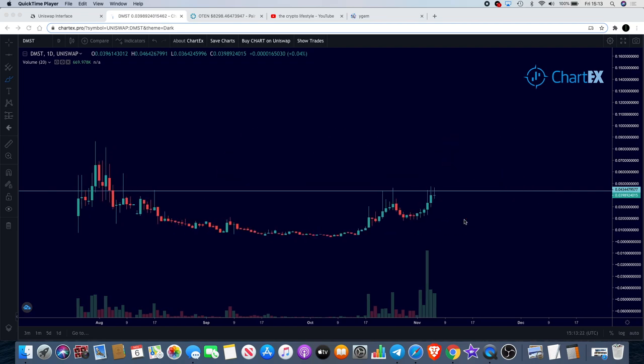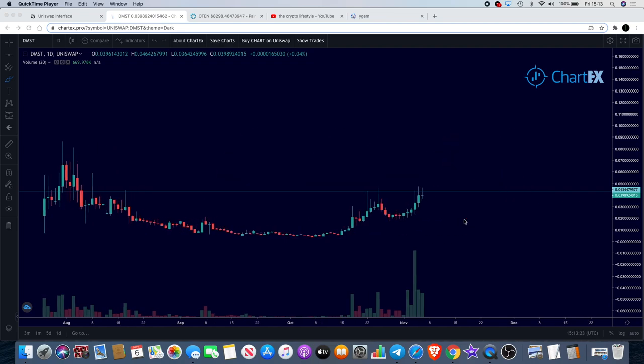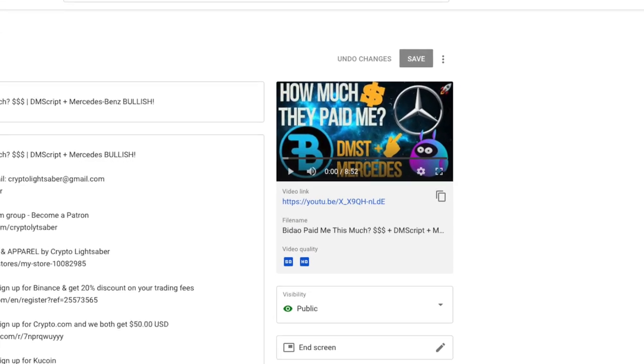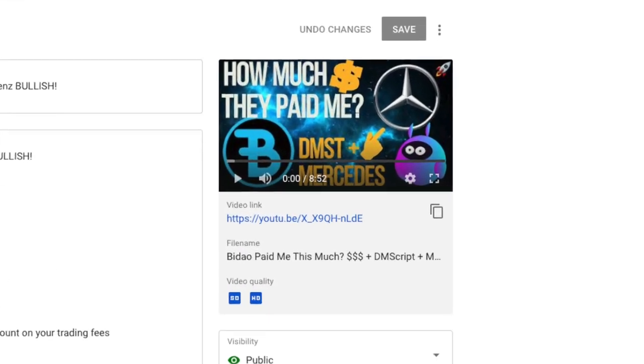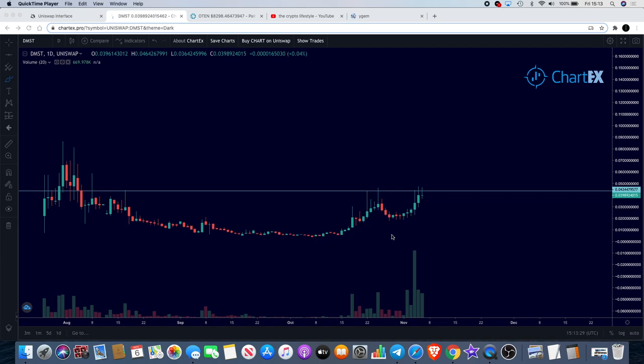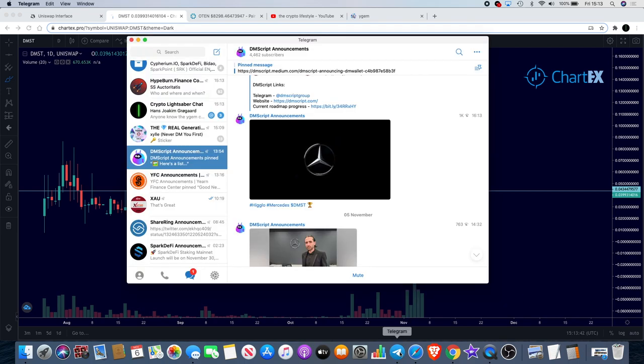Starting with DMST, DM Script. I just made a video about this earlier, so if you haven't seen that, go back and watch it. We talked about the fact that we saw there was a potential cup and handle here that was poised for a breakout above this resistance. Wait for that, that could still happen.